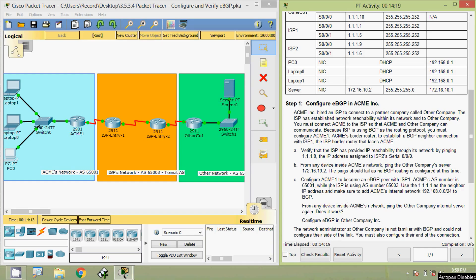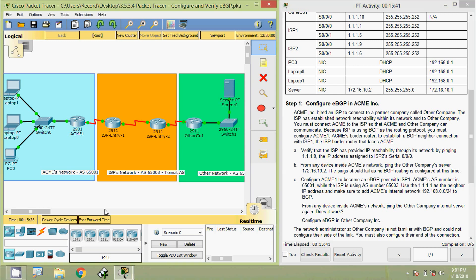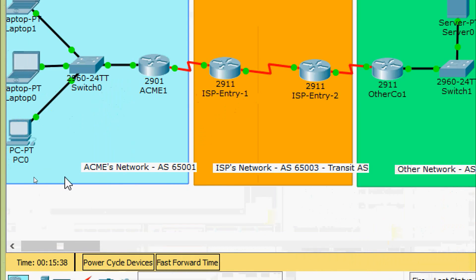Coming to step C: configure ACME1 to become an eBGP peer with ISP1. ACME's autonomous system number is 65001, while the ISP is using autonomous system number 65003. Use 1.1.1.1 as the neighbor IP address, and make sure to add ACME's internal network 192.168.0.0/24 to BGP. Coming to the topology, in ACME's network we are going to configure router ACME1.